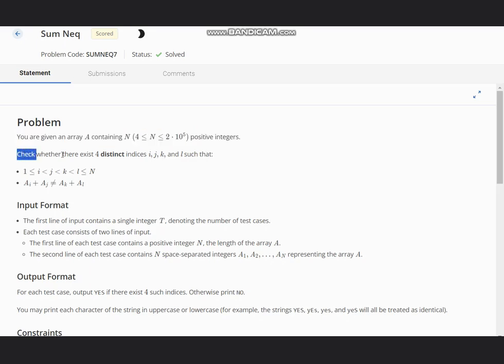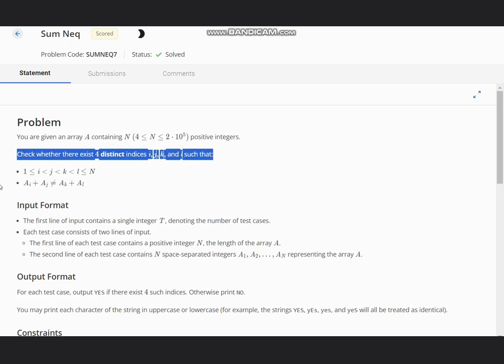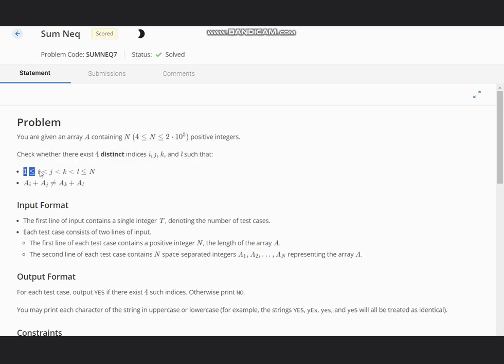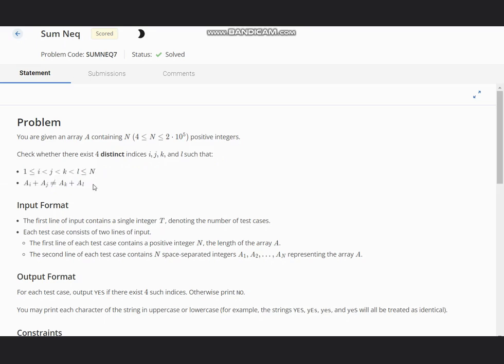Check whether there exist four distinct indices i, j, k, and l such that 1 ≤ i < j < k < l ≤ N, and ai + aj is not equal to ak + al.